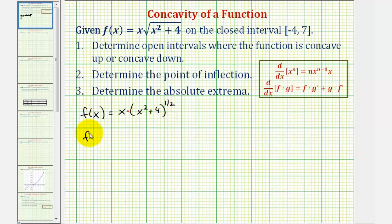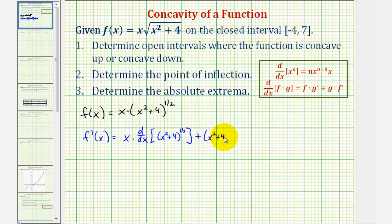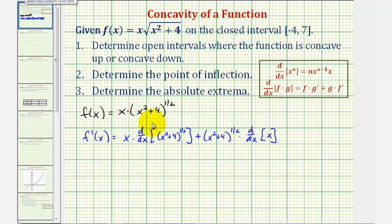So f′(x) is going to be equal to the first function x times the derivative of the second function — which is the derivative of the quantity x² + 4 to the one-half power — plus the second function, which is x² + 4 to the one-half, times the derivative of the first function, which is just x.